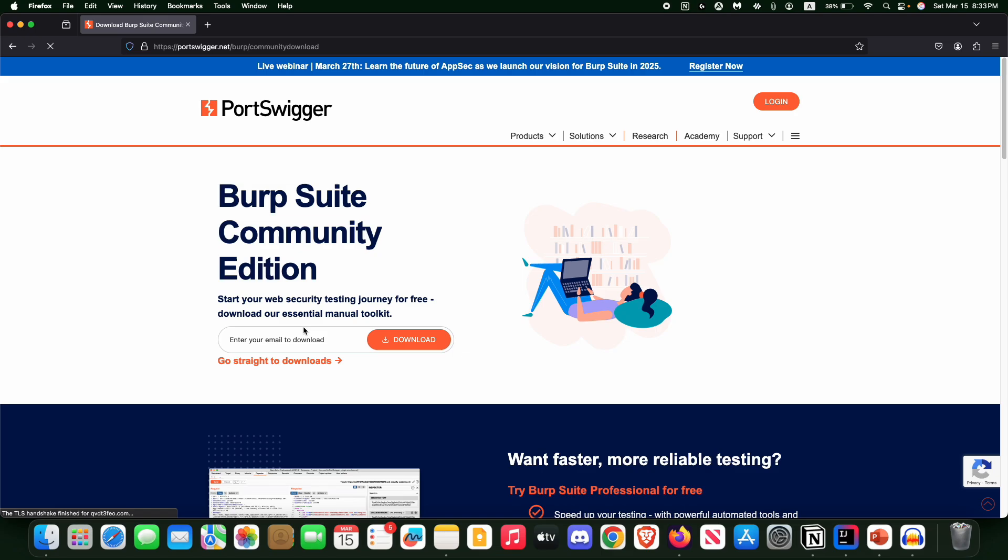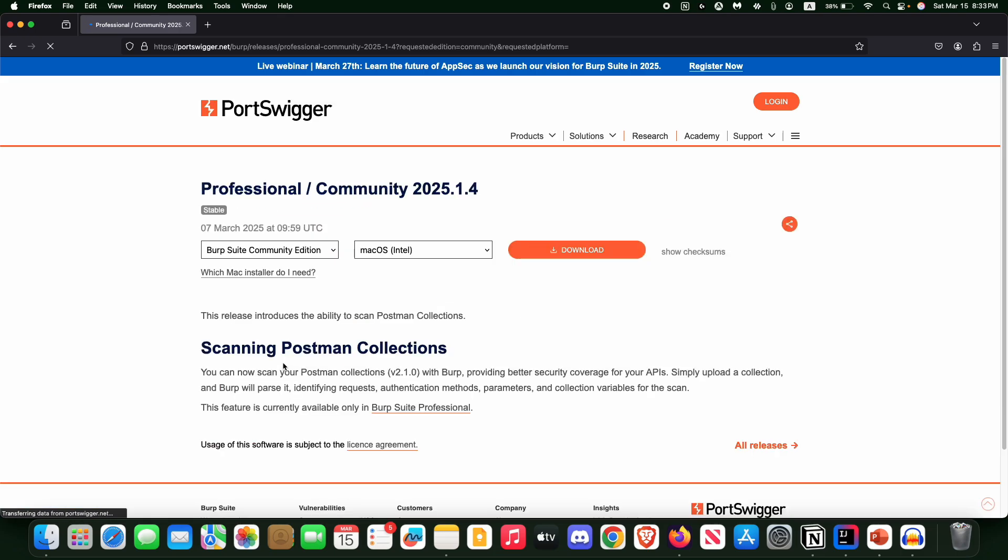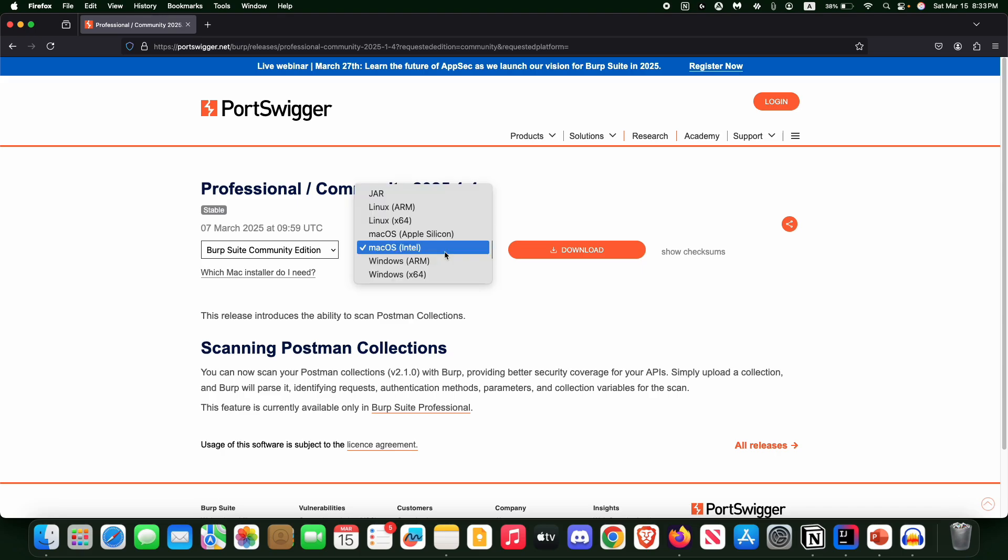And after then, normally you have to click on 'go straight to downloads' and here you will get all of the versions. Normally select your operating system.